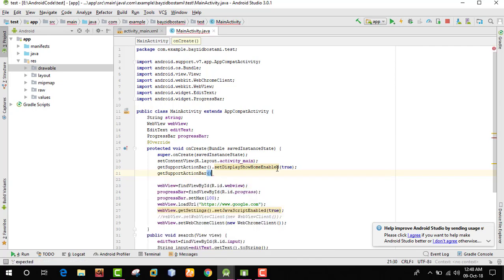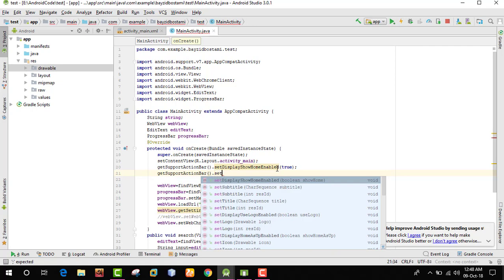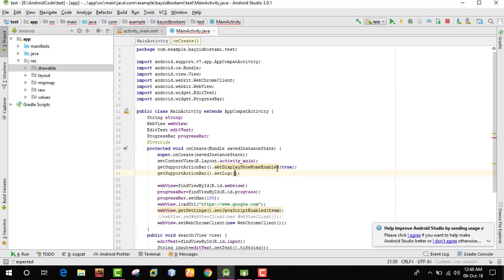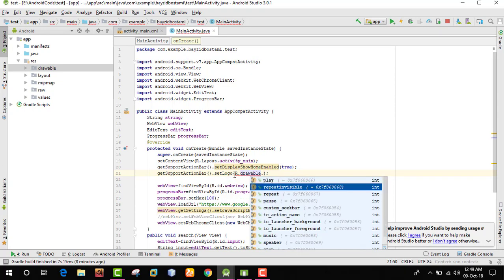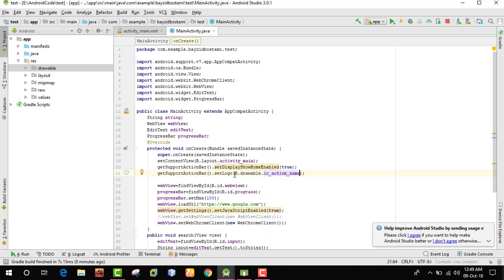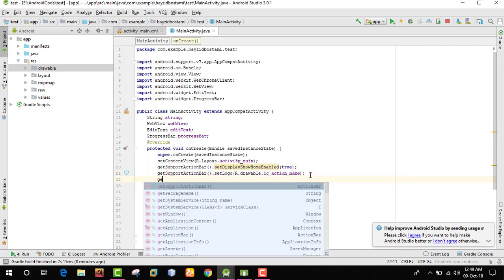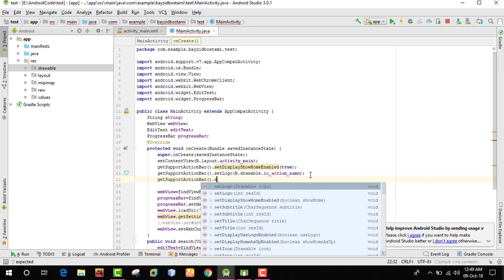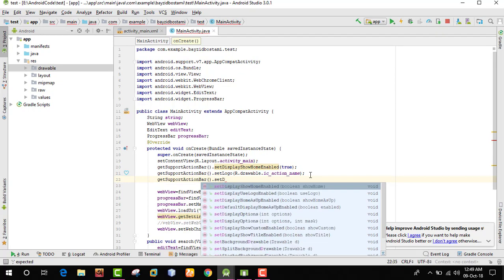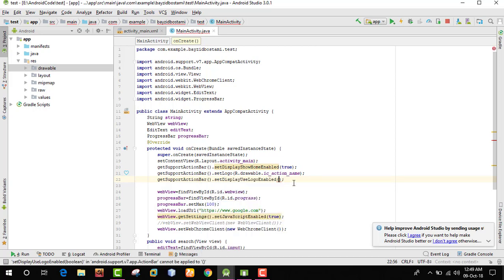Now actionBar.setLogo() - set logo, set logo. I can drive a look at what the logo time is. Use drawable dot - then the icon name. Go to setDisplayUseEnabledLogo() and set it to true.